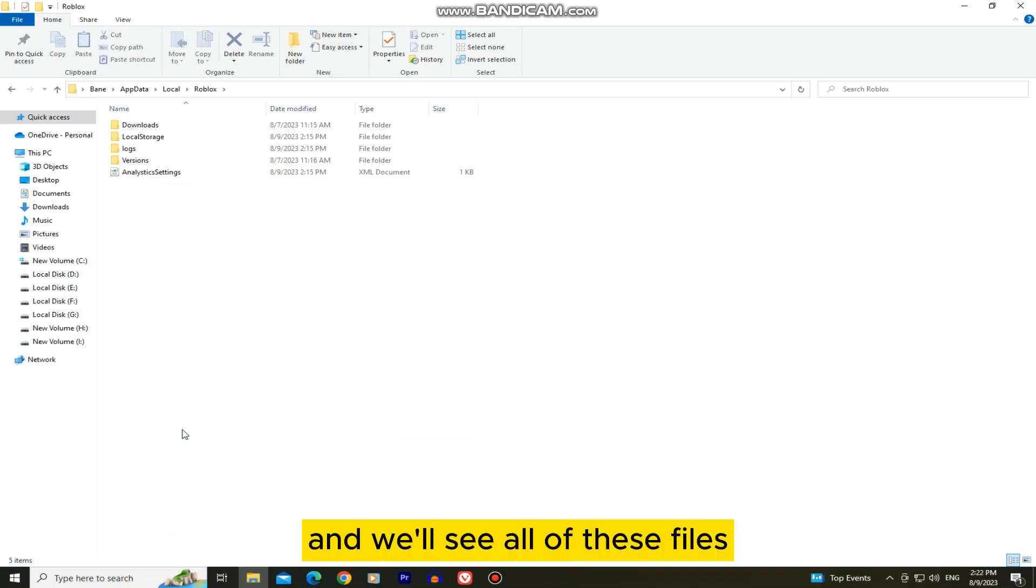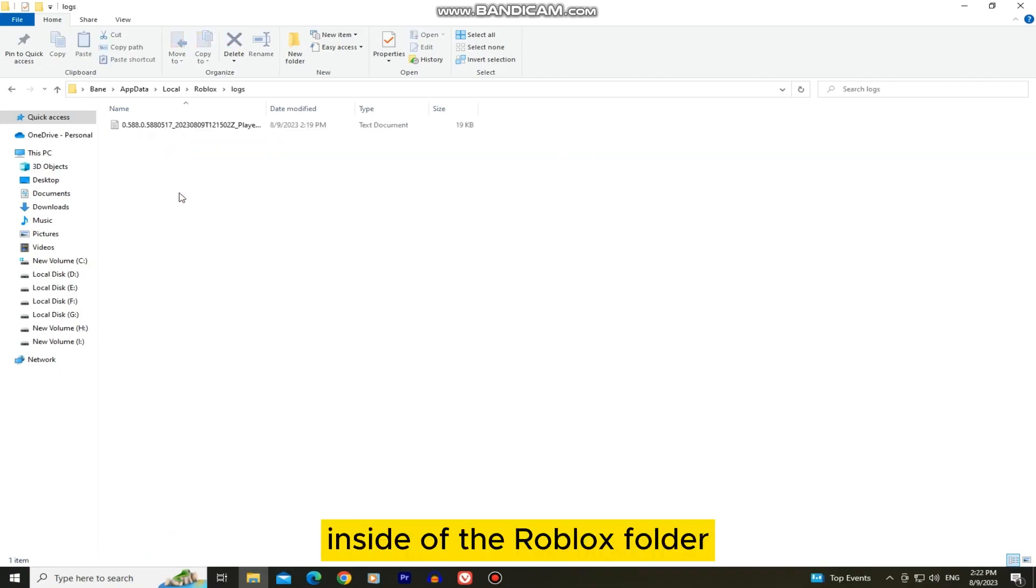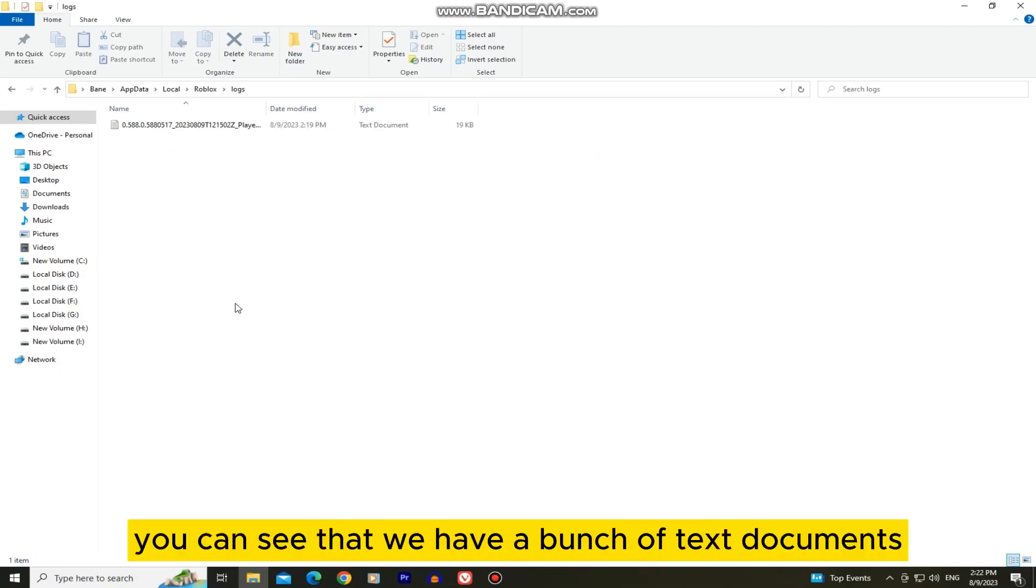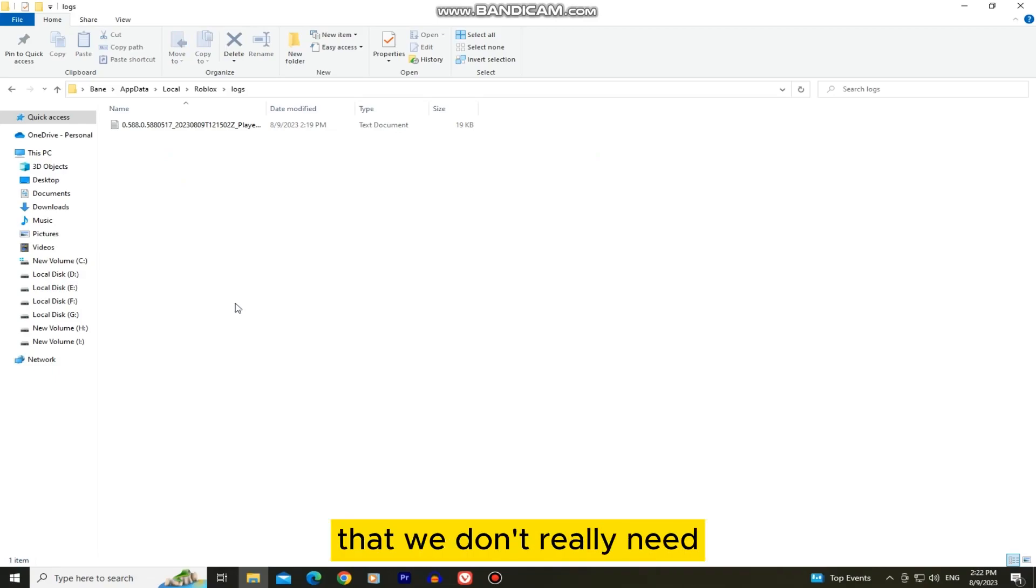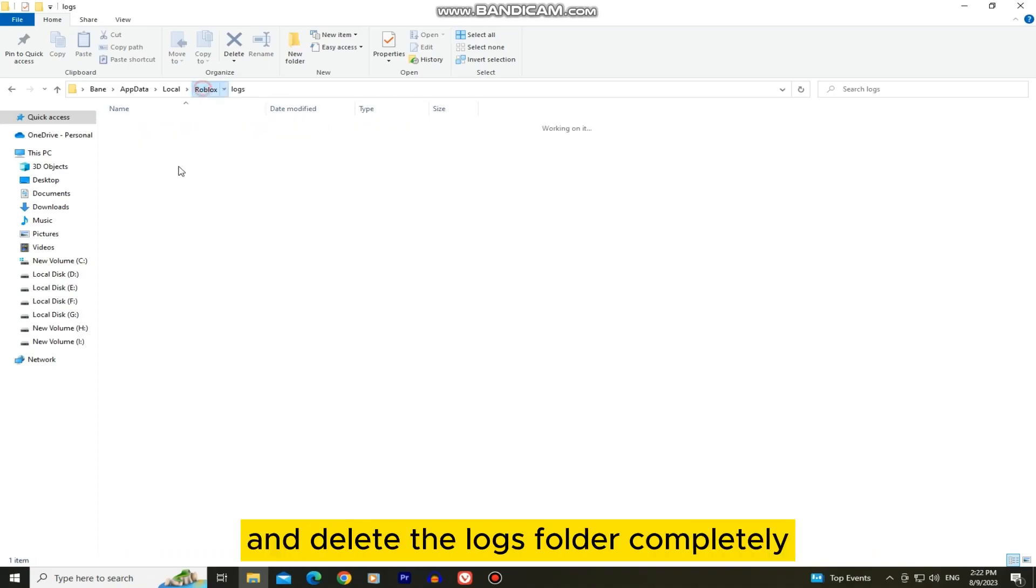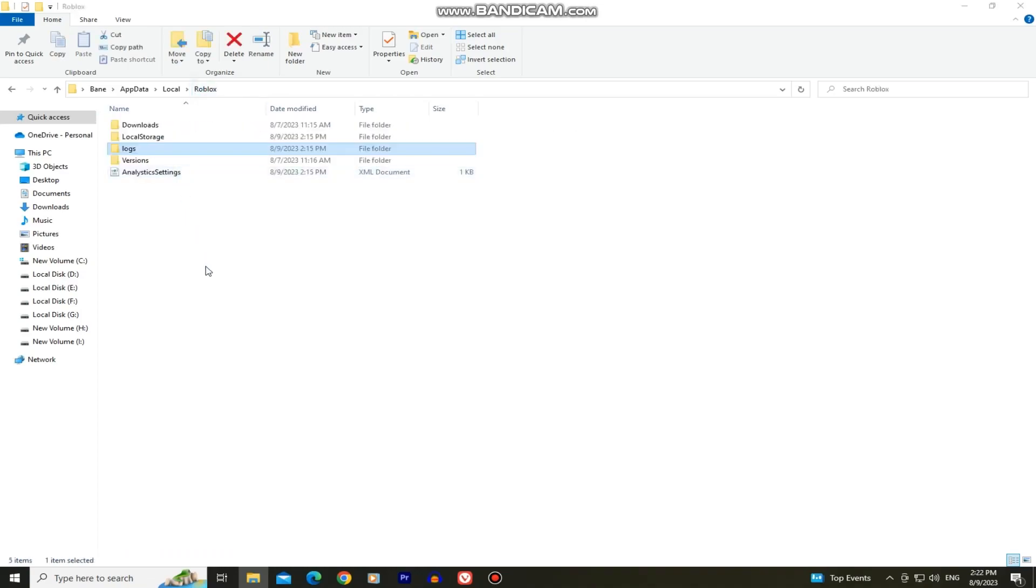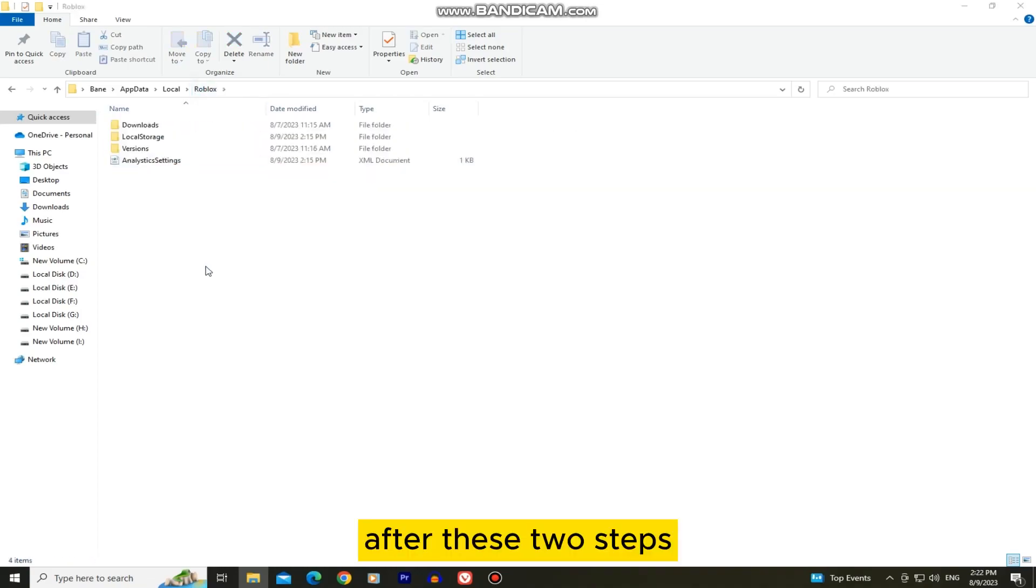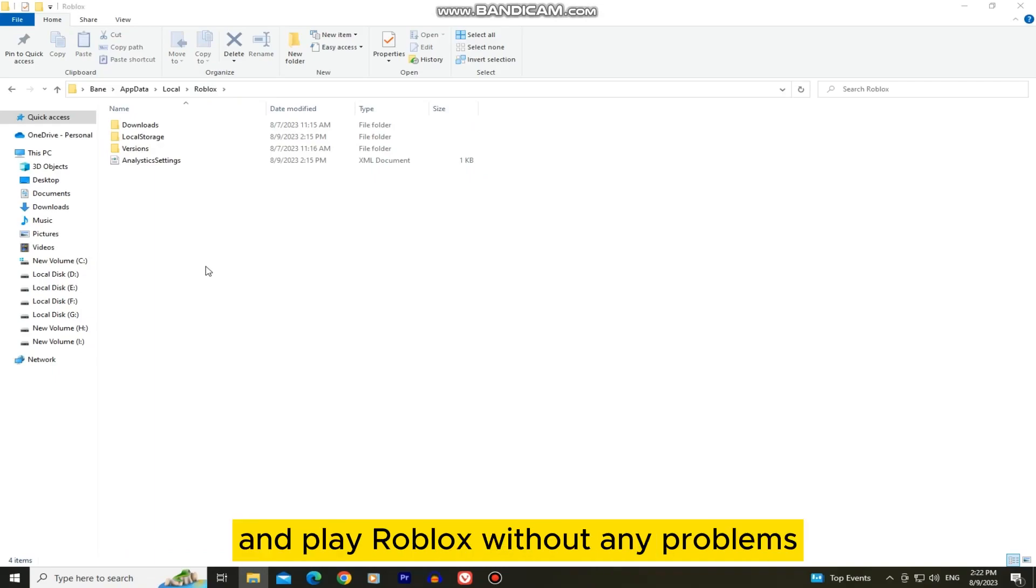We'll see all of these files inside of the Roblox folder, and if I open this logs folder, you can see that we have a bunch of text documents that we don't really need. So you want to go back and delete the logs folder completely. After these two steps you should be able to run and play Roblox without any problems.